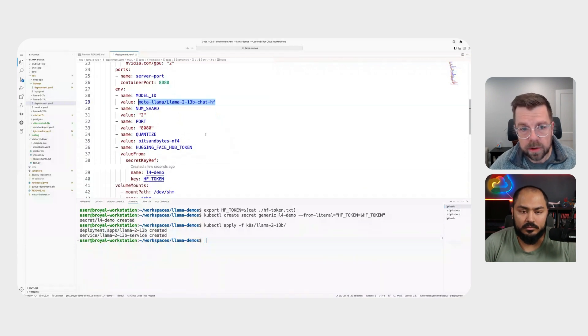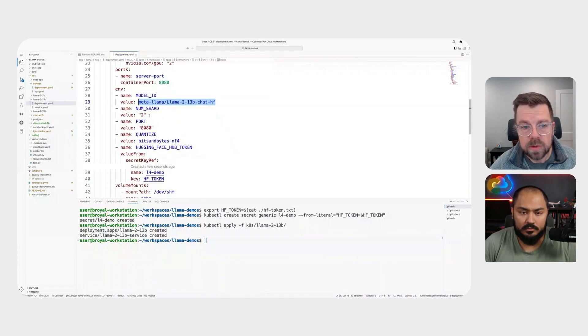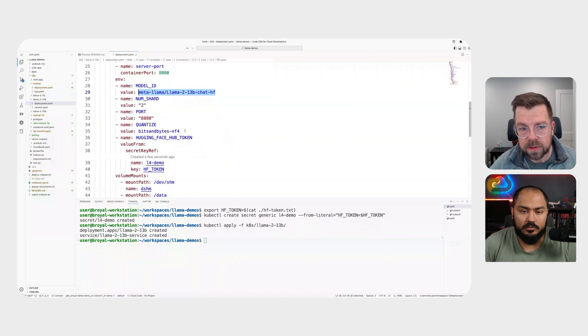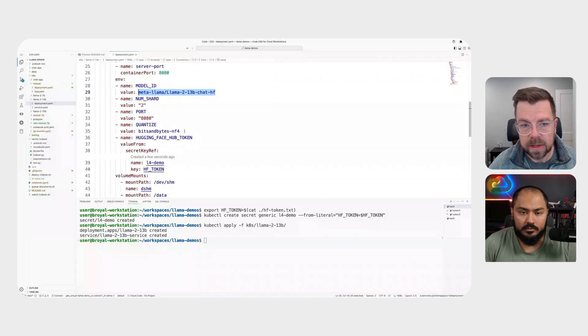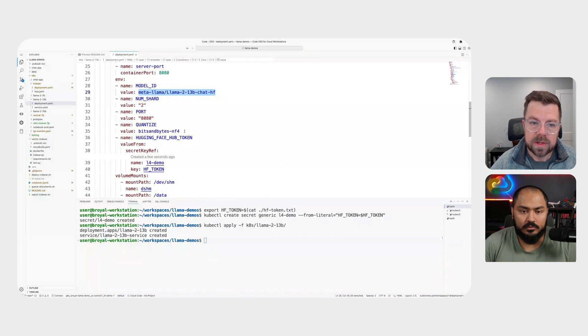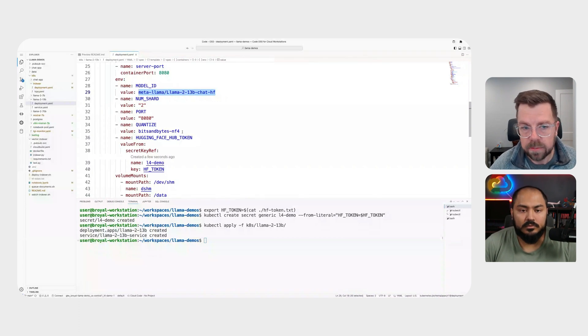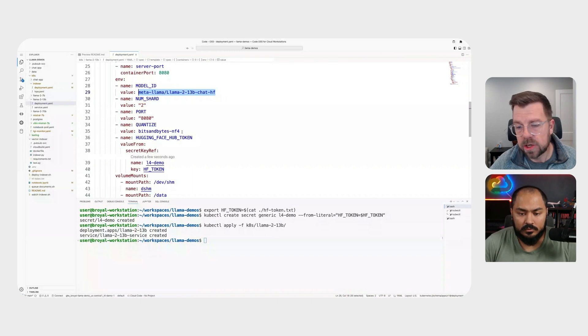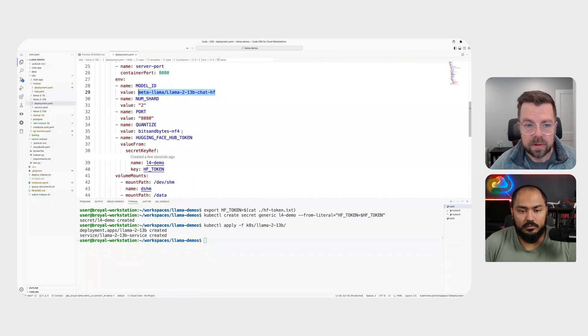including the specific model that we want. So here's the fully qualified model name as it's defined in hugging face, the number of shards that we want across our GPUs. We also want to be really efficient here. So we want to leverage some of the quantization capabilities. In this case, we can use the four bit bits and bytes quantization. And this is just provided as a simple parameter, essentially an environment variable that we pass to text generation inference, and it will take care of the rest.